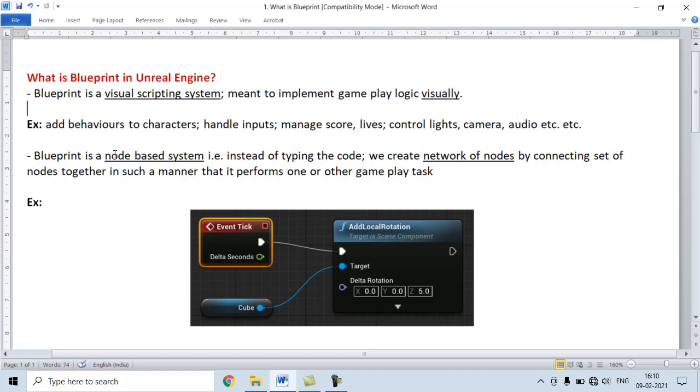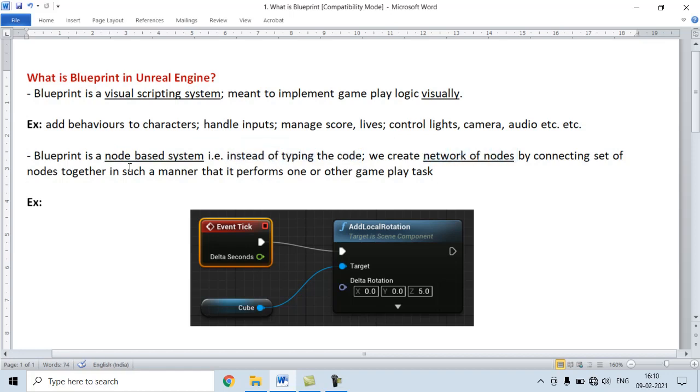Blueprint is a node-based system. That is, instead of typing code, we create networks of nodes.